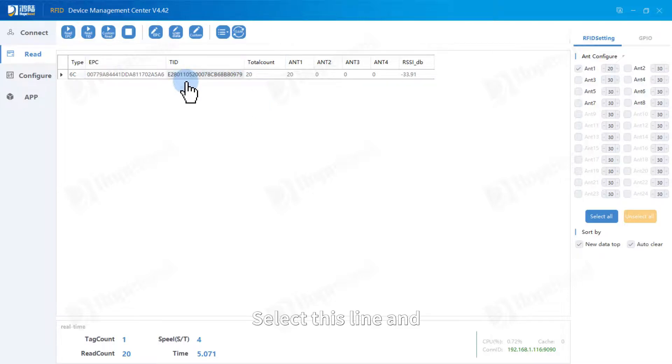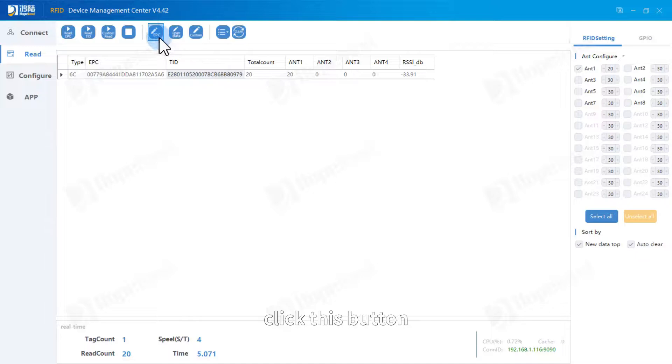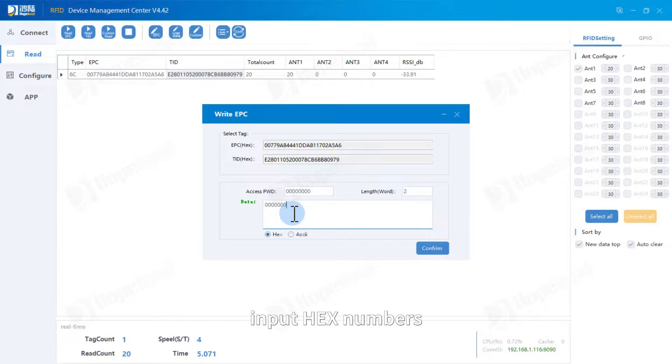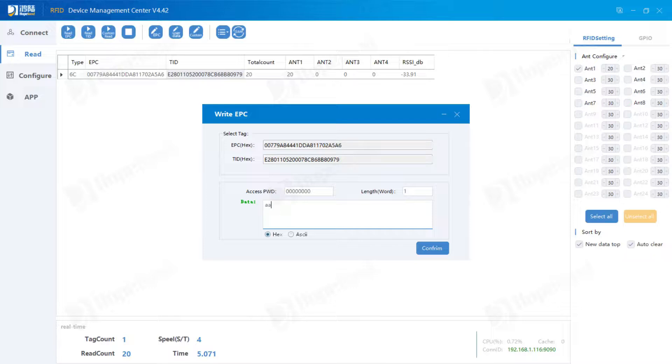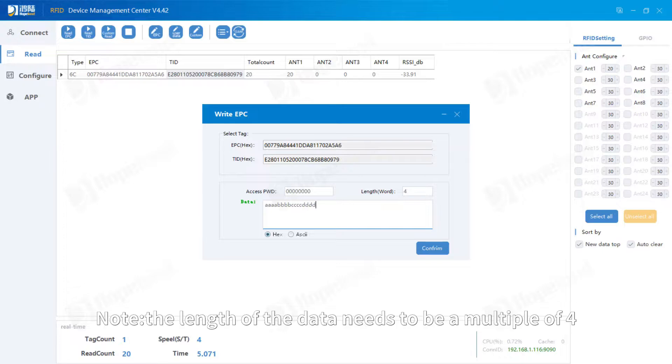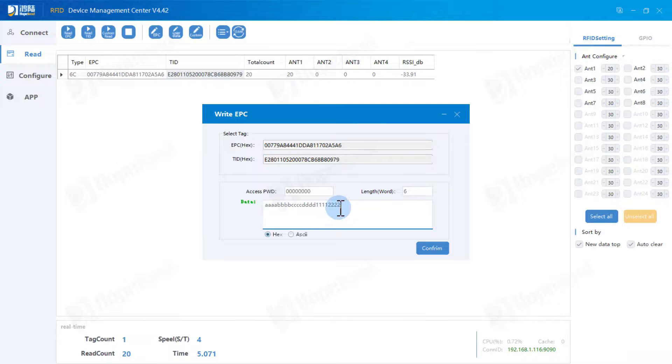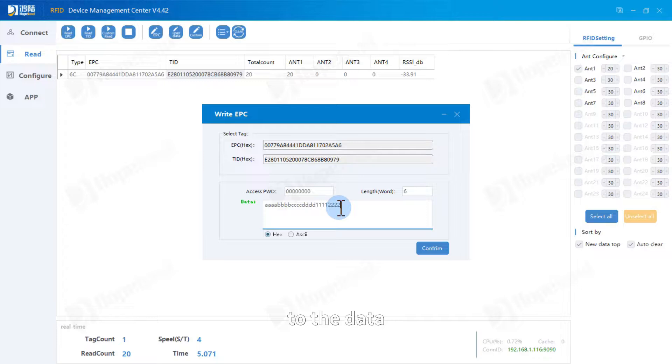Select this line and click this button. Input hex numbers. The length of data needs to be multiple or full. If the numbers are less than a multiple or full, the demo will add a zero to the data.